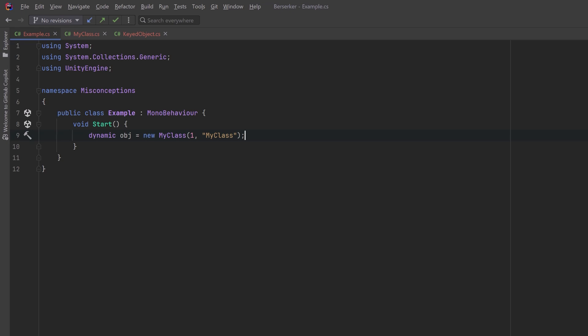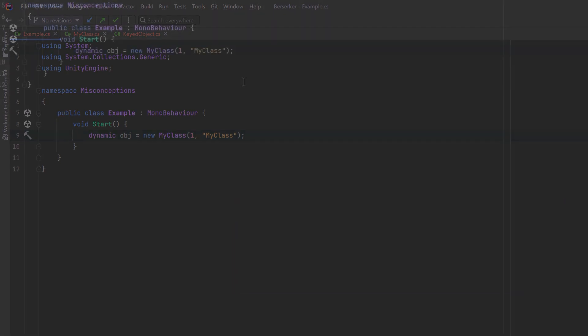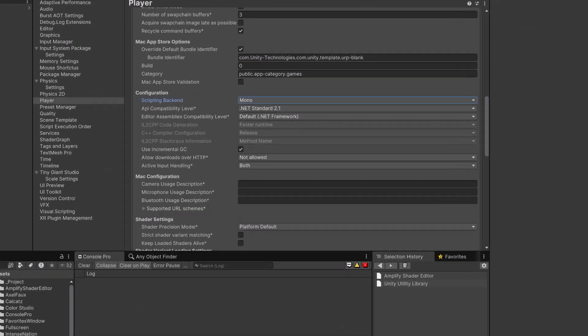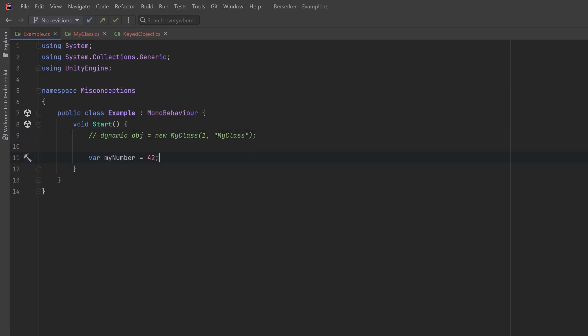Let's move on to another misconception. If you're coming from Python or JavaScript, you're used to dynamic types — where the language runtime determines the type of the variable as needed. It's a common misconception in C# that the `var` keyword indicates a dynamic type. This isn't the case. The `dynamic` keyword does exist in C# but Unity does not support it for the IL2CPP scripting backend, which means for quite a lot of your builds it's not available, and most people just avoid it altogether.